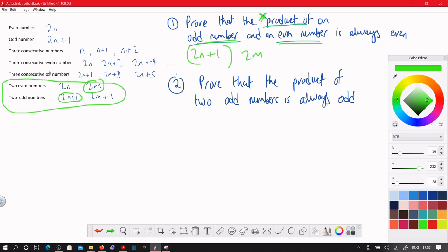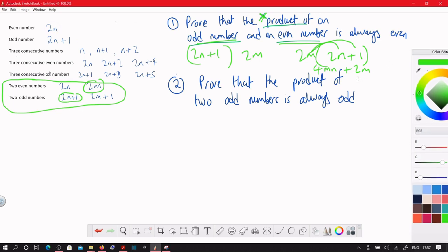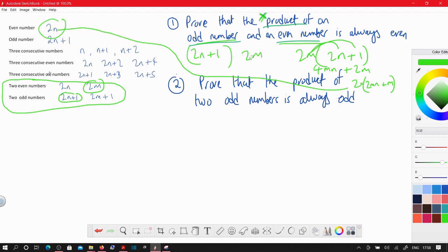We can put the 2m in front: 2m times 2n is 4mn, and 2m times 1 is 2m. Now we factor out the 2: 2 times (2mn + m). Clearly this is a multiple of 2, and anything that's a multiple of 2 is even. So we've just proven that this product is even.